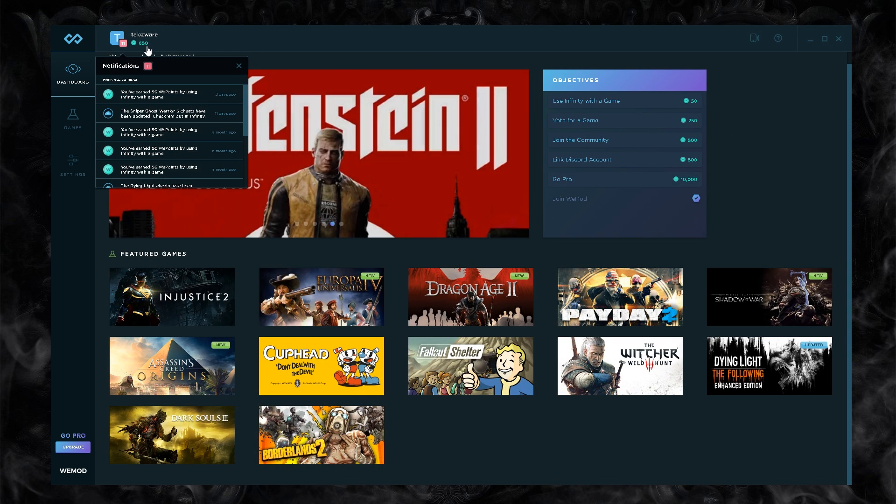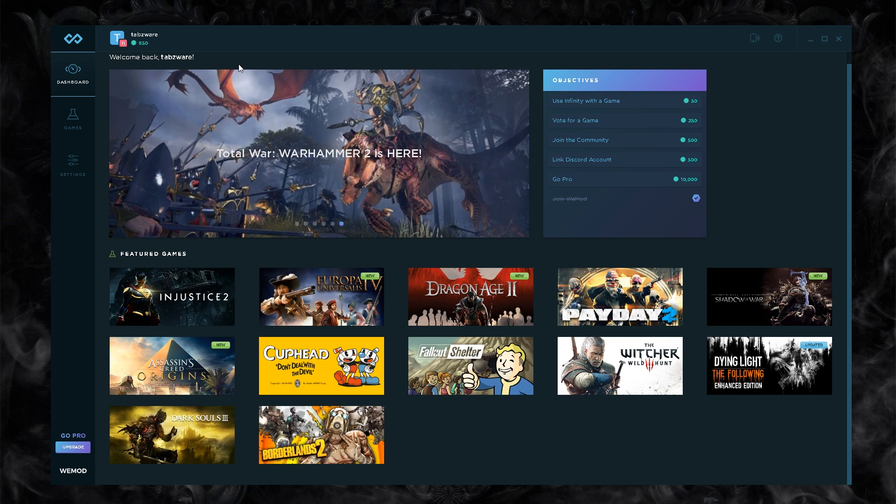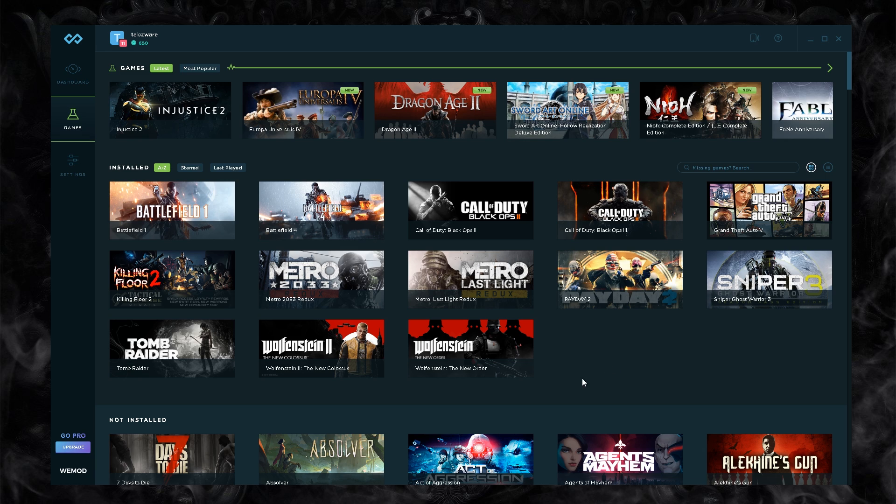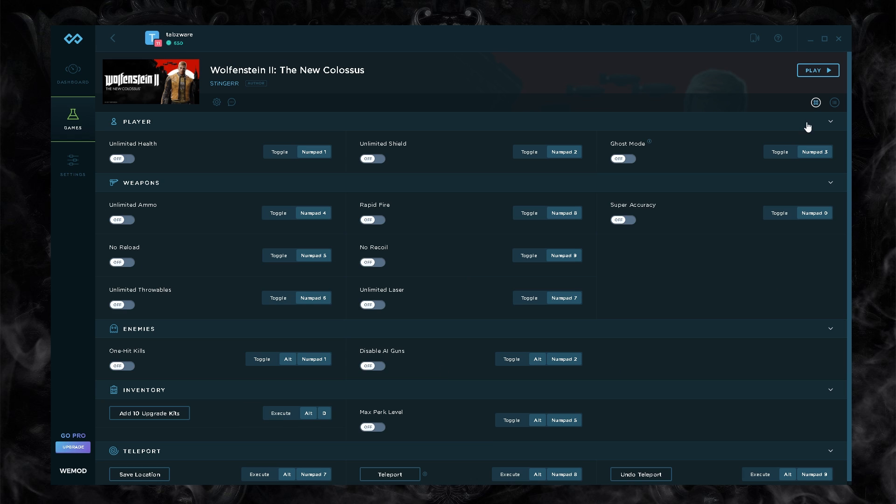You get your points as you can see, I have 650 points here already. You can get your points from either playing, going pro, etc. For example, one of the games I use it on is the new Wolfenstein.